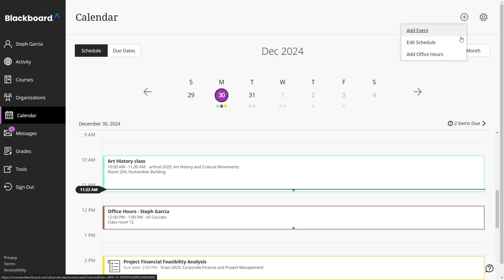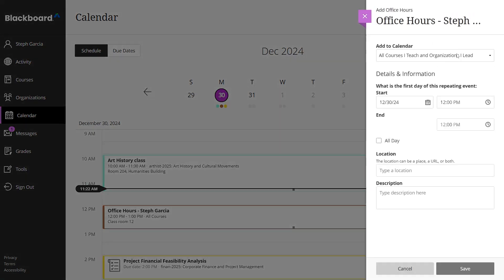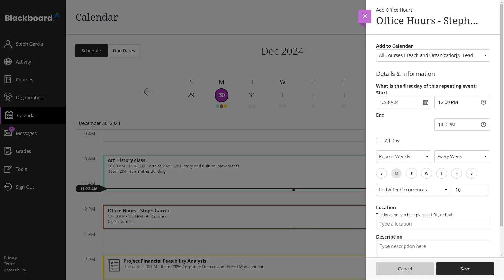Office hours provide a consistent time when instructors are available to support students. You can include a location or virtual meeting link in the event description to guide students on how to attend.